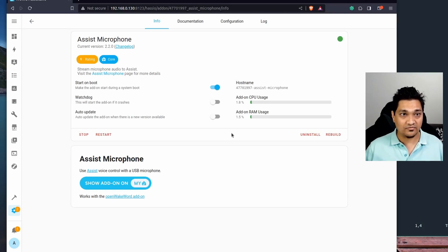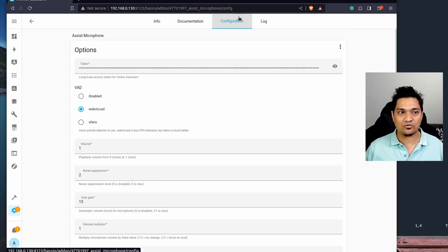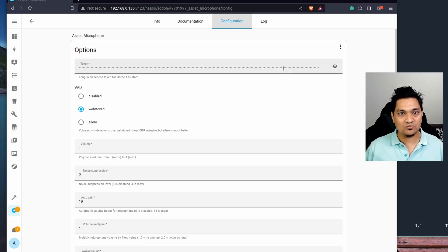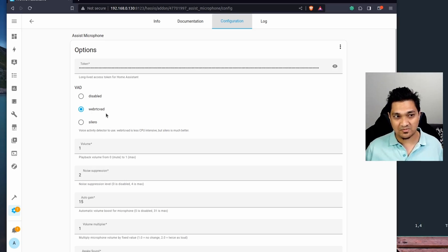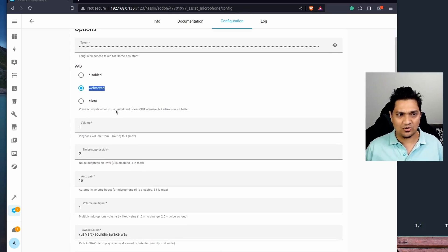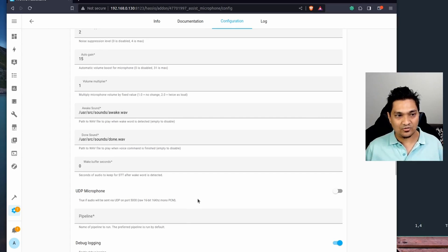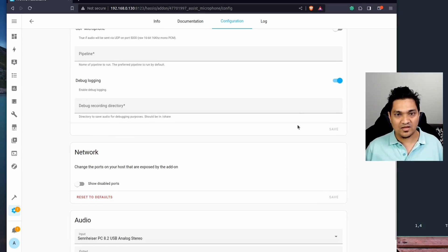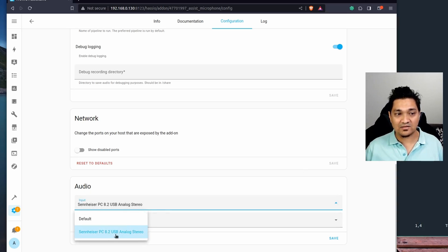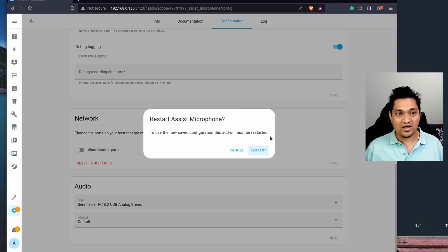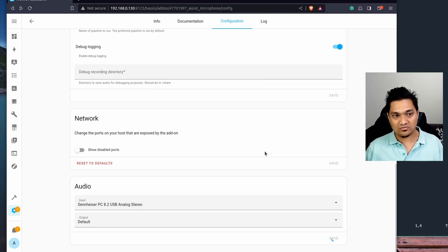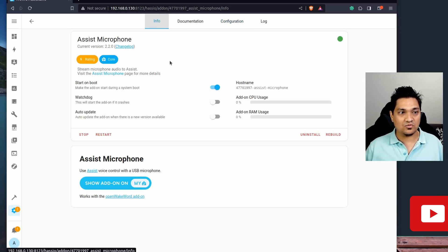I've already installed and started the Assist Microphone add-on. You need to give it some configuration: first, provide a Home Assistant OS long-lived access token created from your profile. Then select the voice activity detector — I'm using the lighter one since I'm on a Raspberry Pi and it uses less CPU. The remaining options stay at their defaults. Finally, select the USB microphone that you've connected, which has been detected here, and click Save.